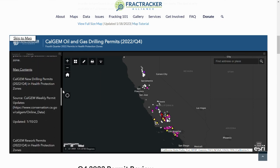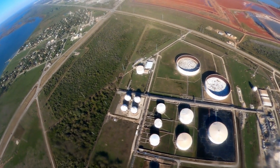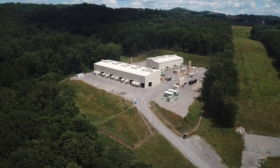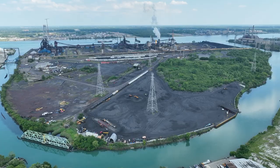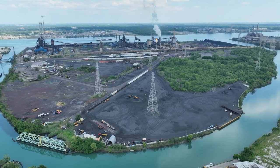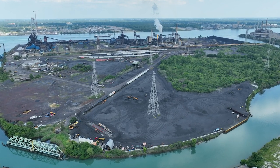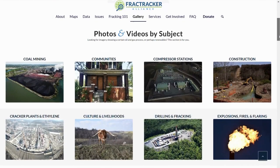Our data collection goes beyond numbers. We also have a gallery of photos and videos, which you can access and use for free for non-commercial work. Take a look by selecting Gallery on our homepage.